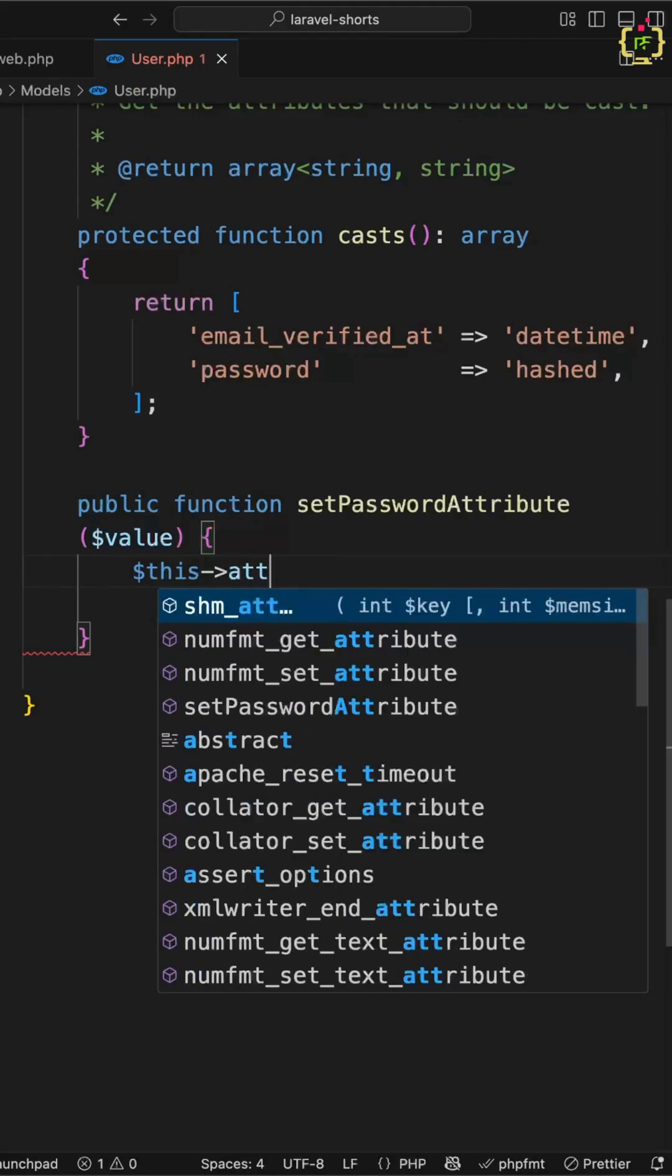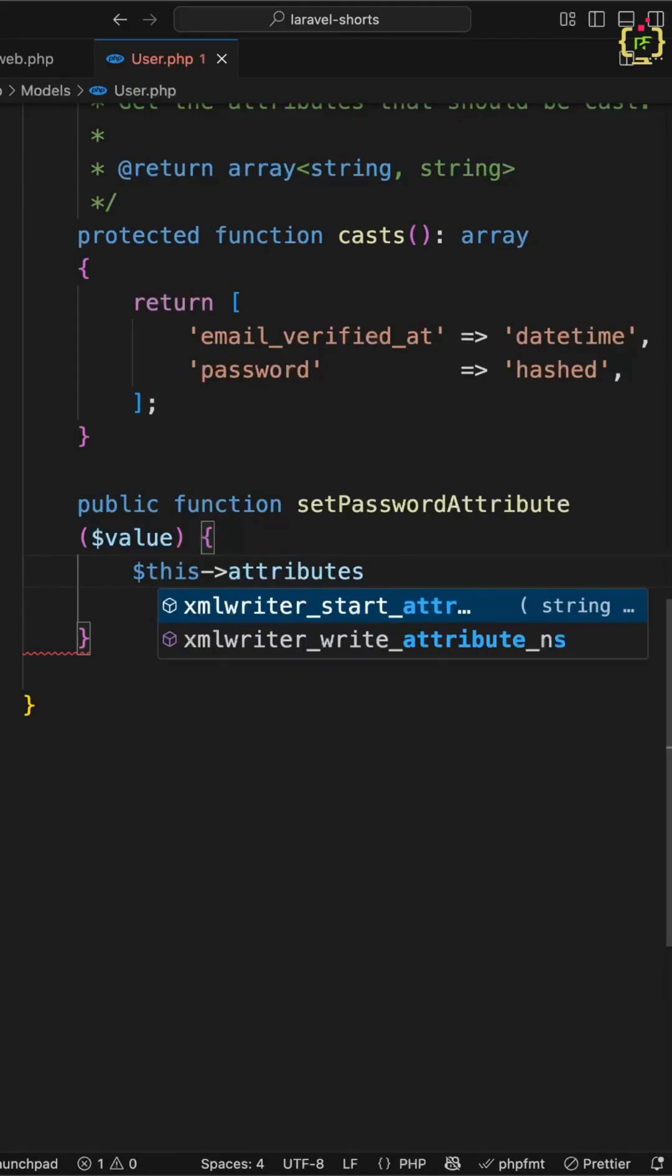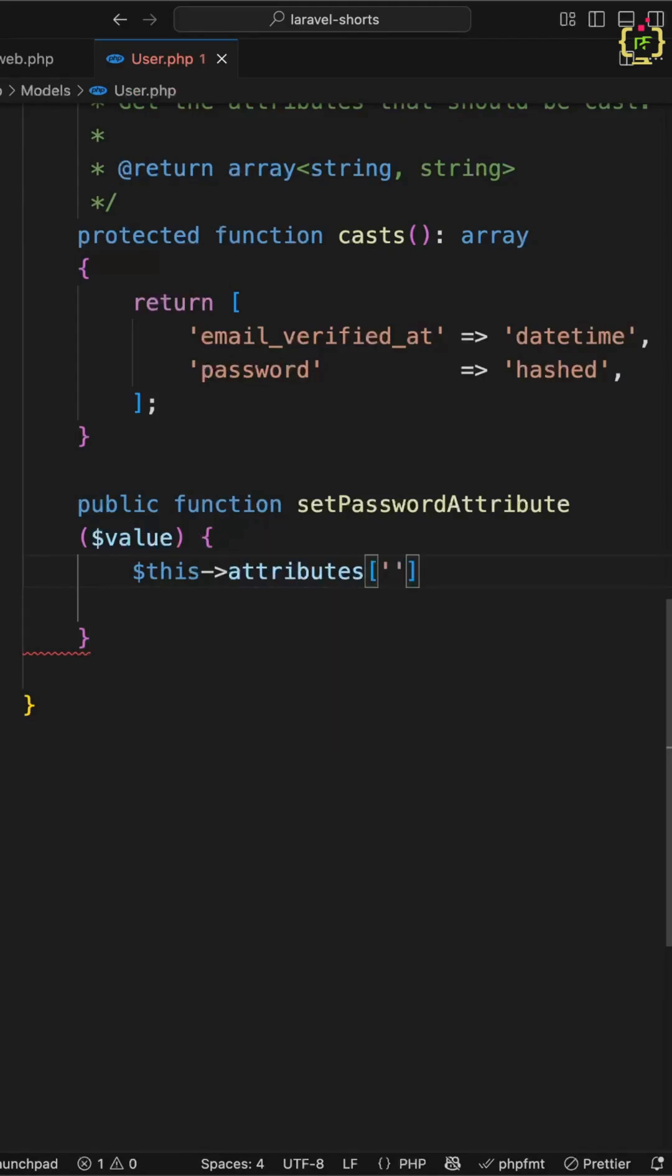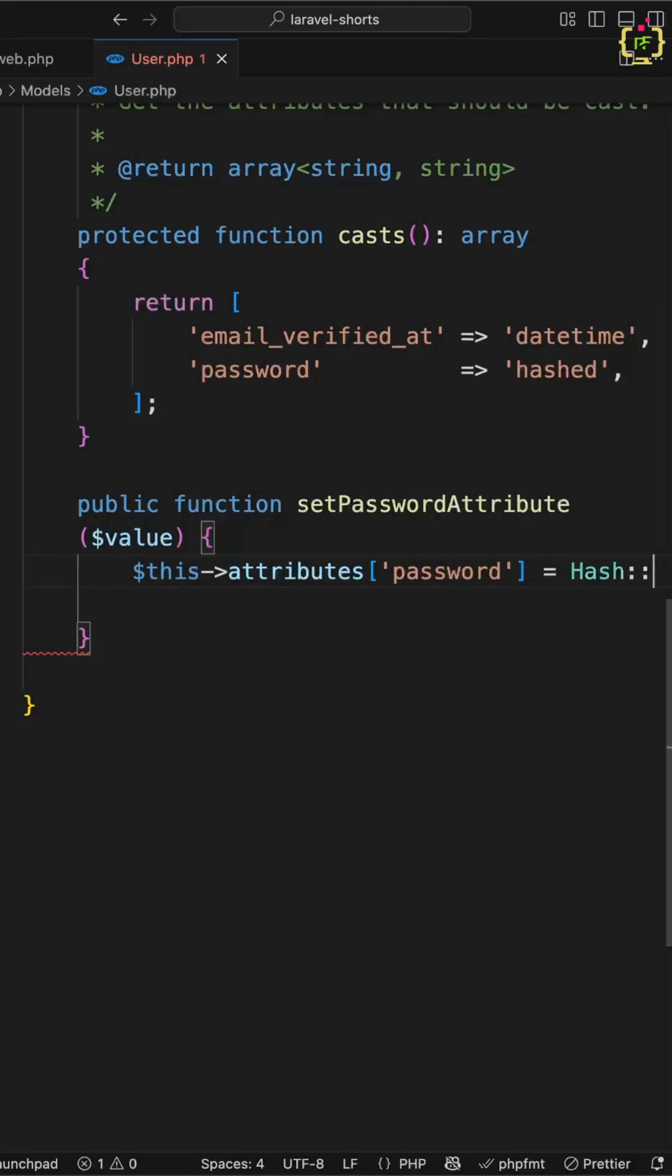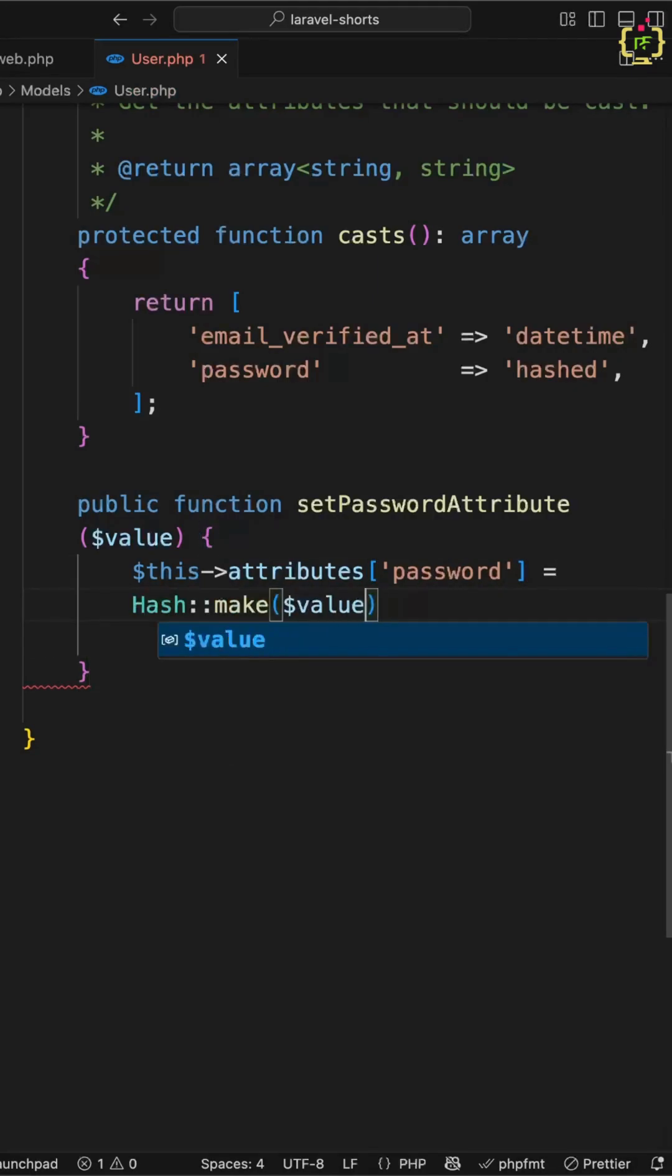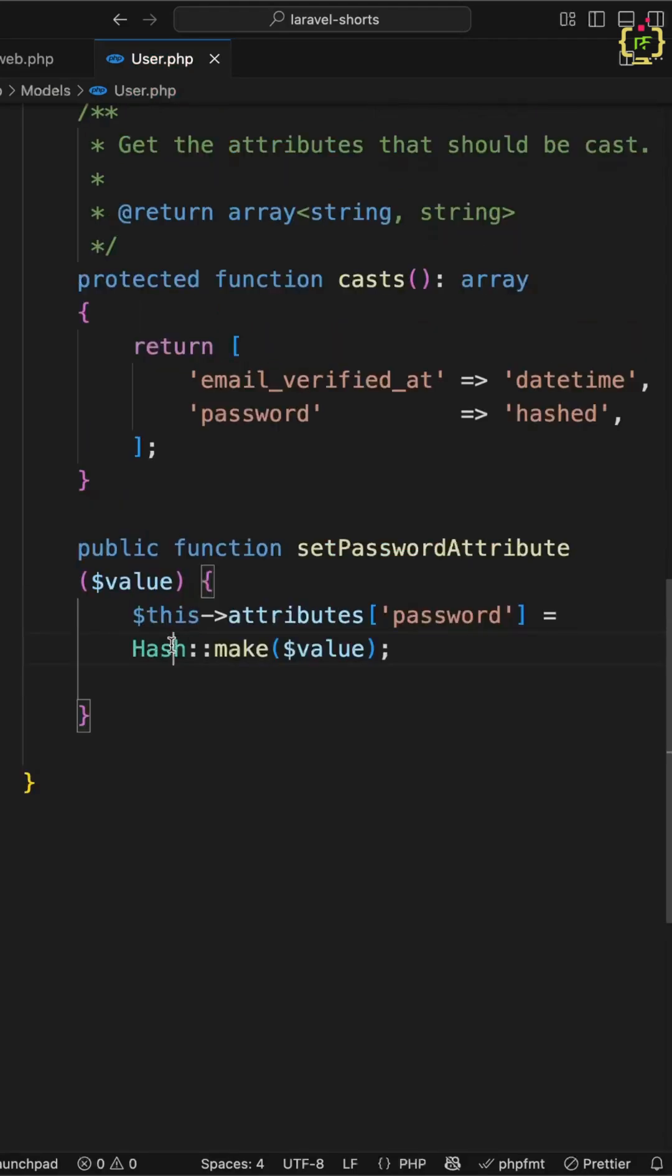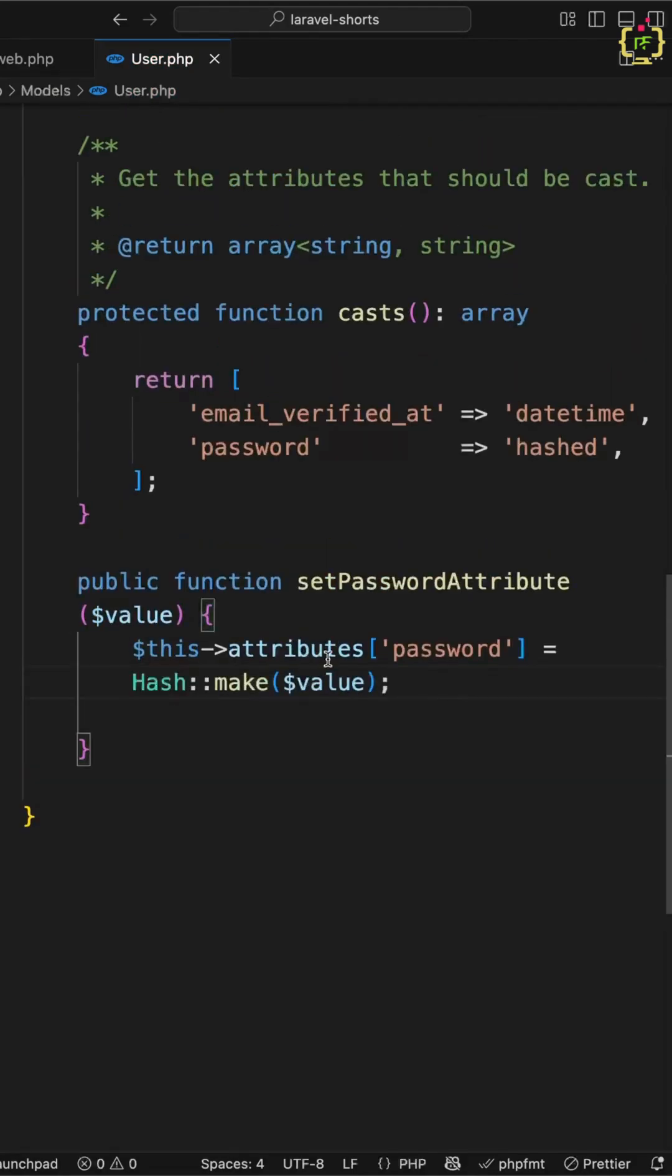I will apply attributes, and this is the password attribute. I will just hash it using the Hash::make function and pass the password. Let's import the Hash facade, and now let's navigate to the database.